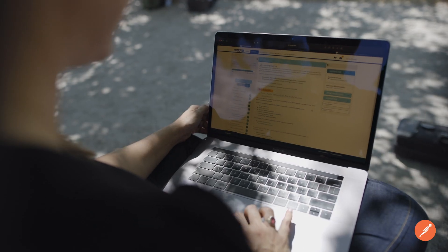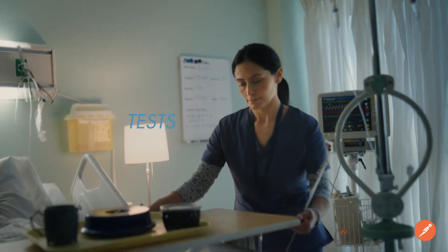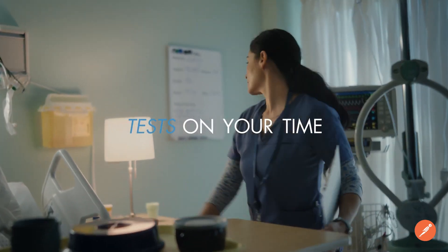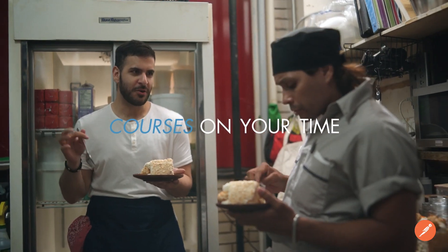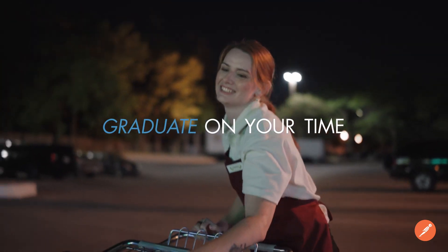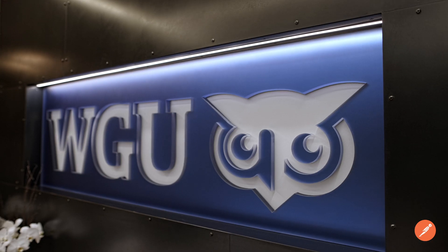Western Governors University provides opportunity to get education for anybody that has the time on their time. My name is Jerry Jasperson.